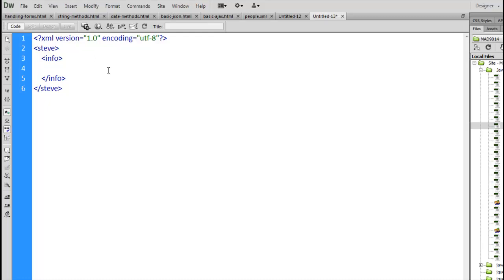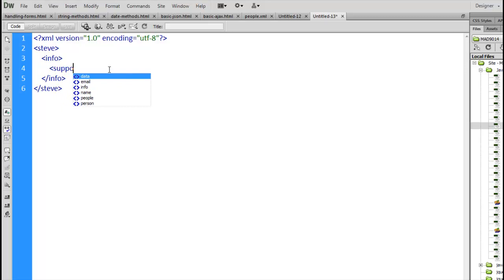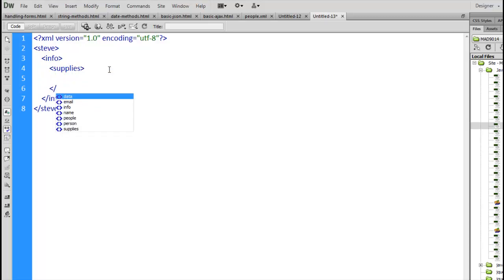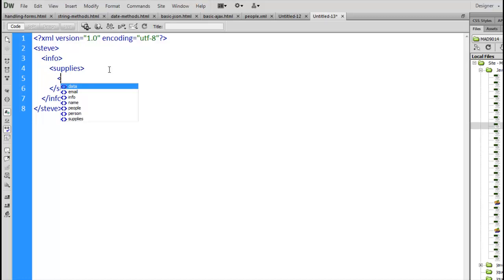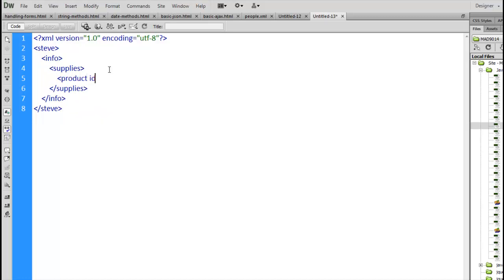What is XML used for? It's used for storing information. It's used for storing data so that we can transfer it from one location to another. I could use it in a store. Supplies. I'll create a supplies tag. Inside of that will be a list of my products.